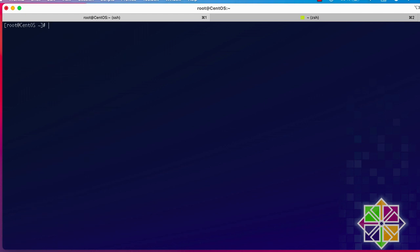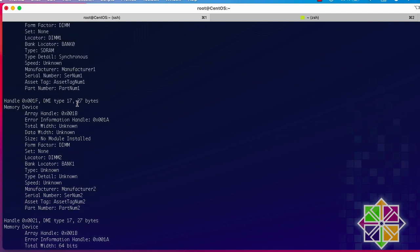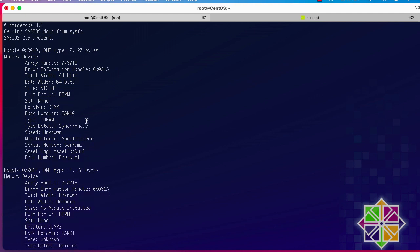You can also get information about the installed physical memory. Instead of `4`, type the number `17`. Type 17 gives information about the physical installed memory in each socket. Here you can see the different memory info — the size of the first slot is 512 megabytes. It's DIMM memory, and for bank 0 I have 512 megabytes.